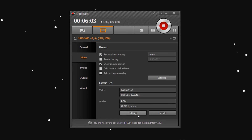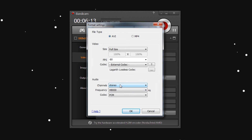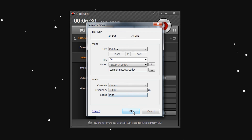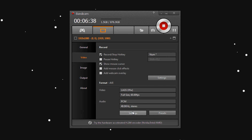There might also be an issue with audio sounding weird — like a buzzing noise when you record. In the audio section, I recommend using Stereo for channels, set the frequency to 48,000, and set the codec to PCM — not MPEG-1 L2. Choose PCM because it's very friendly for post-production software like Premiere and Sony Vegas. After doing this, it should fix all the synchronization and audio issues.